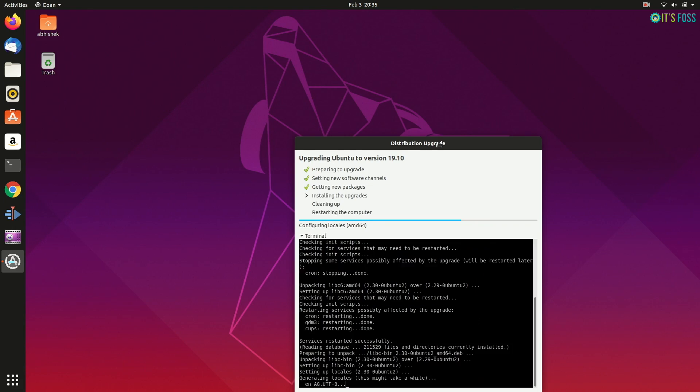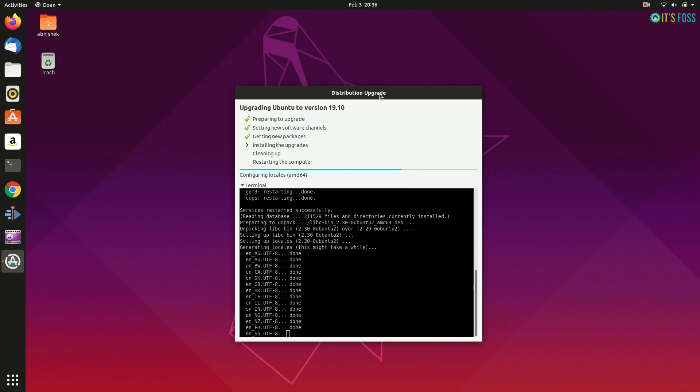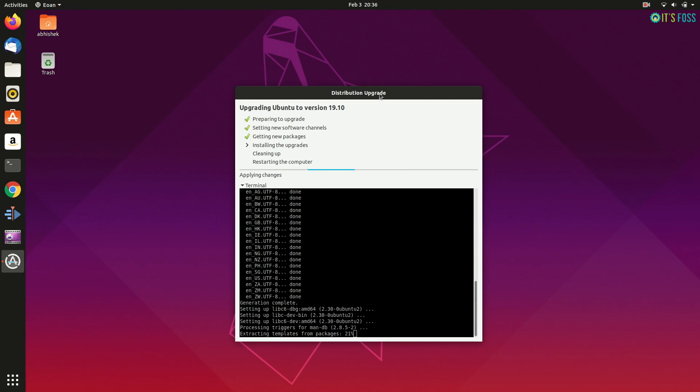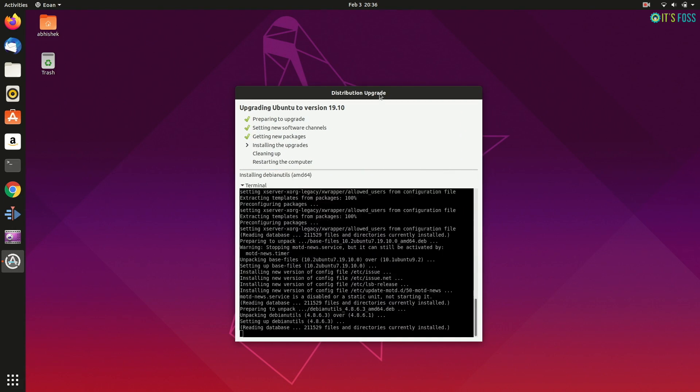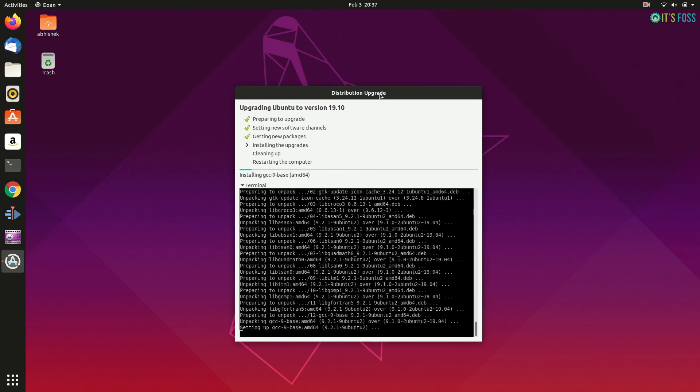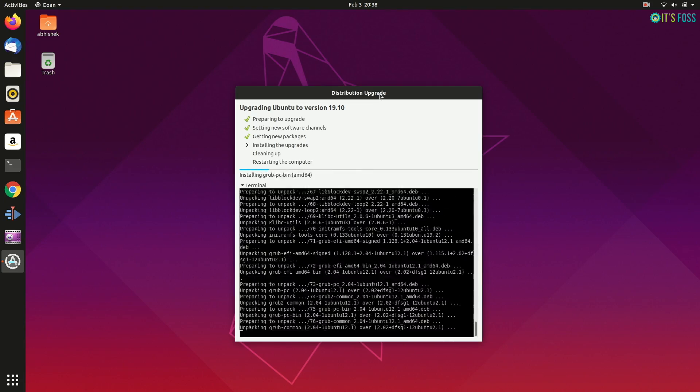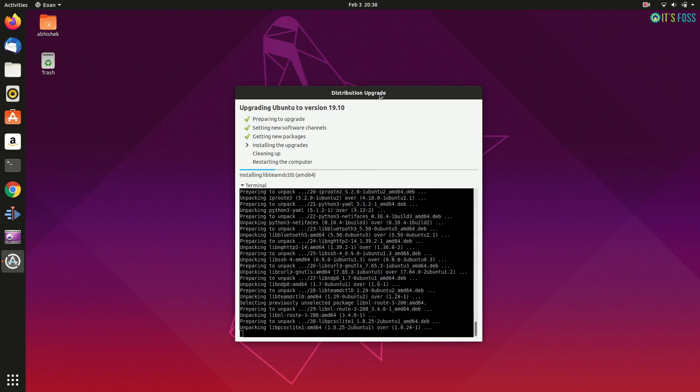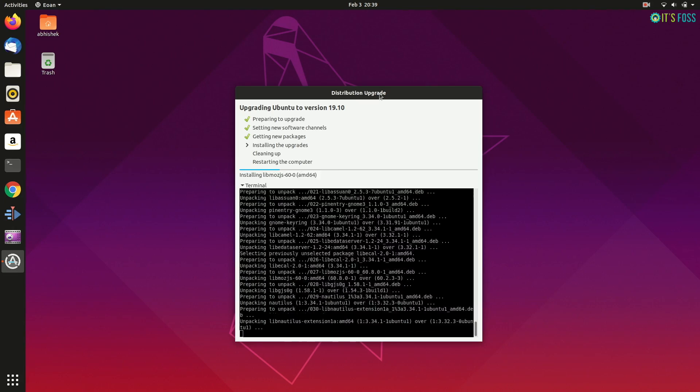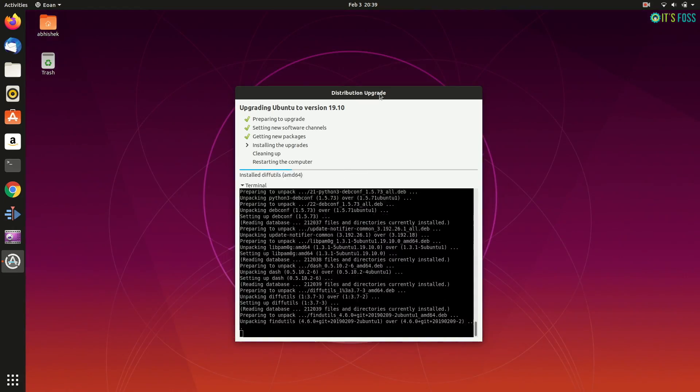And actually there is nothing else to do other than just waiting for the upgrade to finish. You should not run other applications while the upgrade process is running to avoid conflicts.